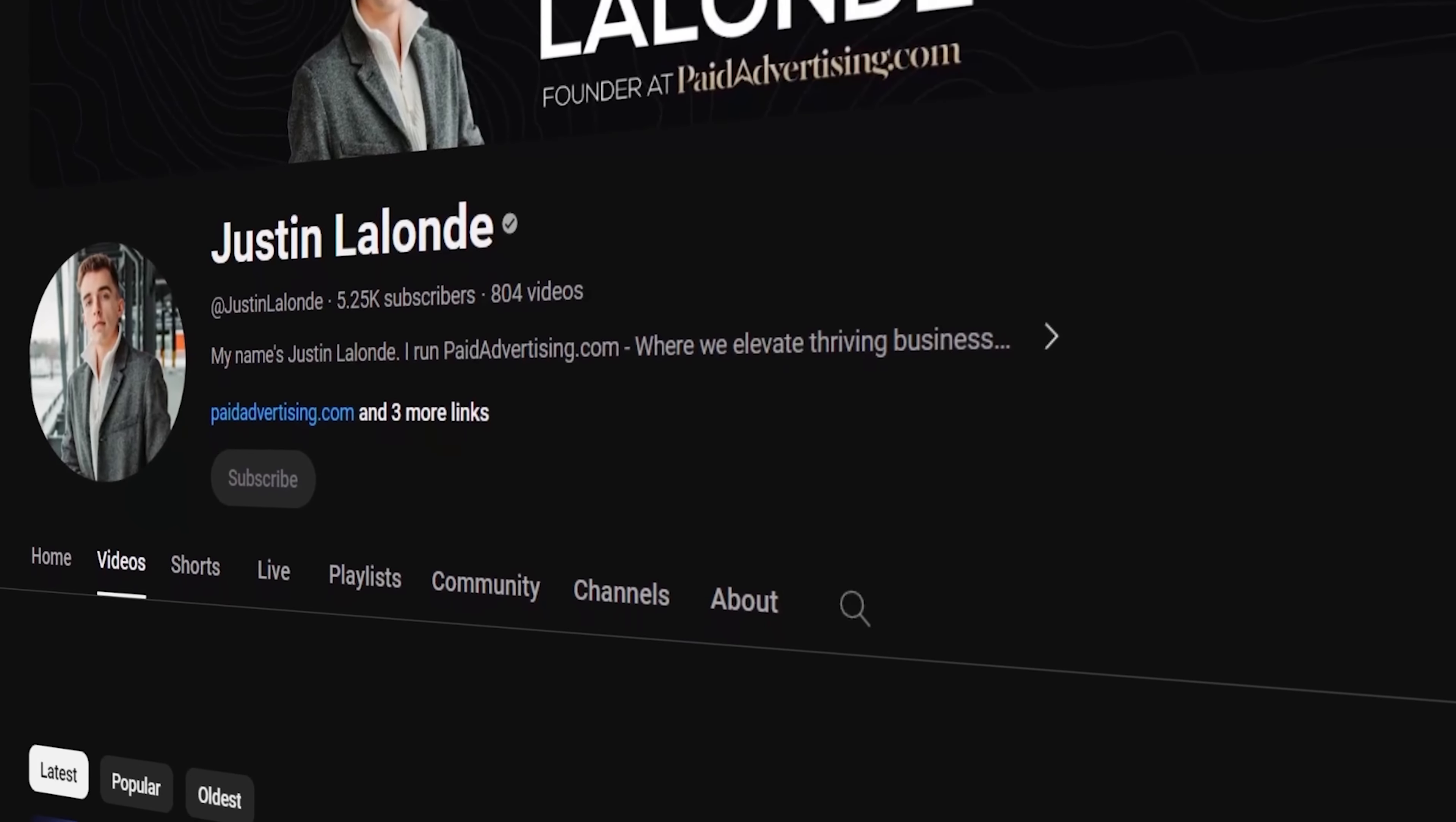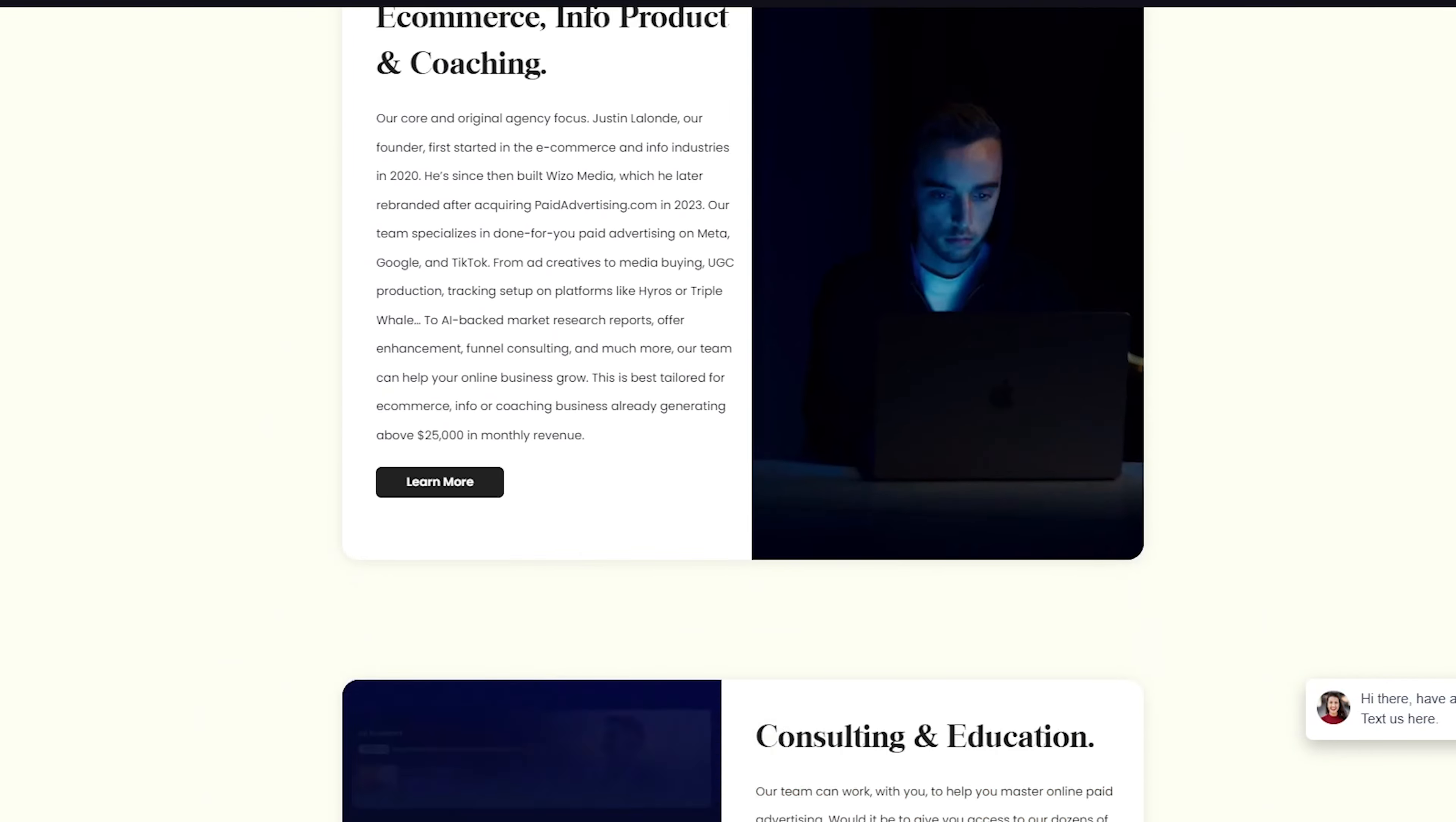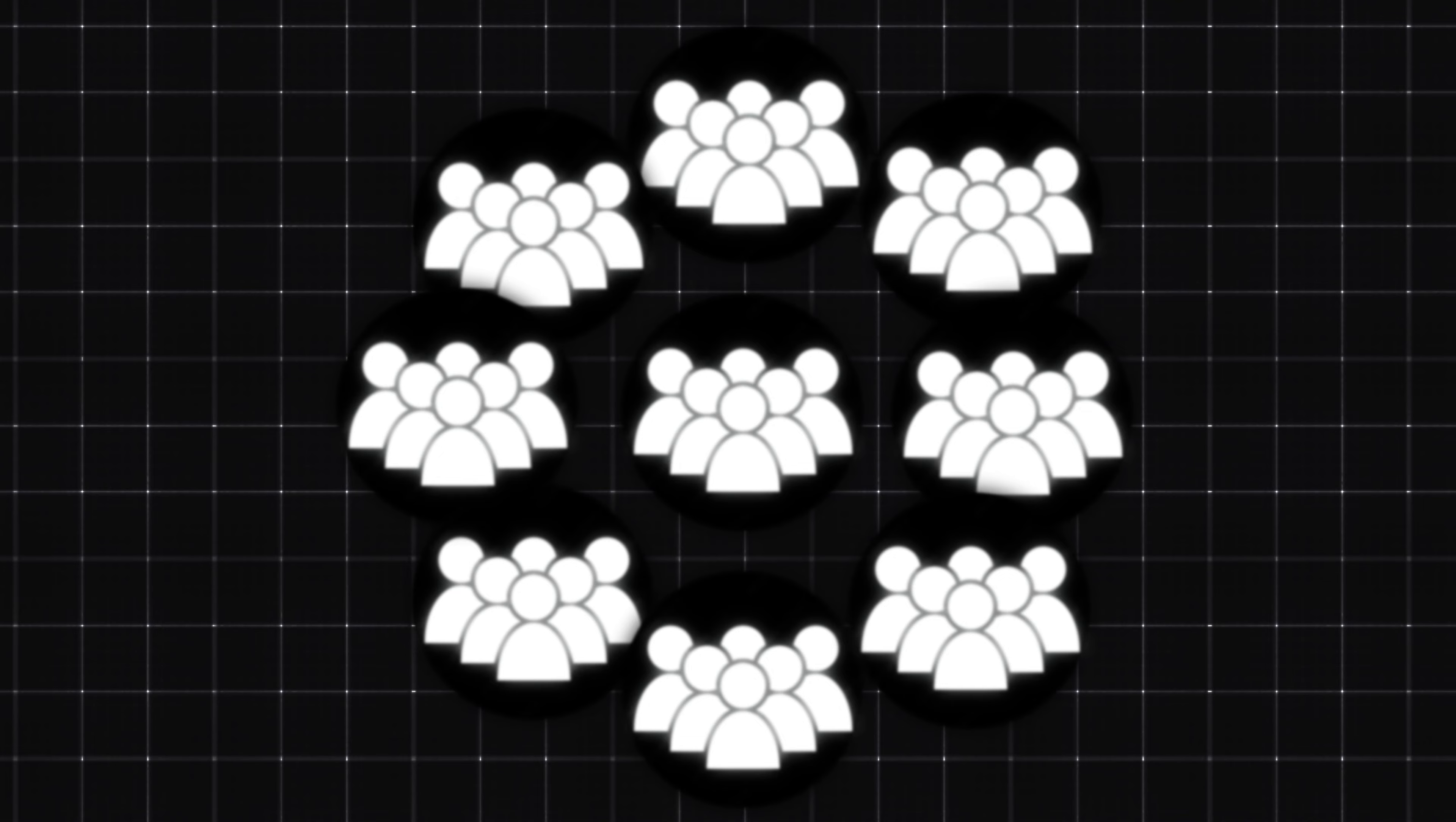Now, if you're new to the channel, you don't know who I am. My name is Justin and I'm a founder at paidadvertising.com, an online and marketing growth firm specializing in elevating thriving brands by simplifying online marketing. We've spent $9.6 million on ads in the last year alone. And in the last four or so years now, we've had the chance to work and collaborate with over 160 plus clients. Let's get straight into today's video.